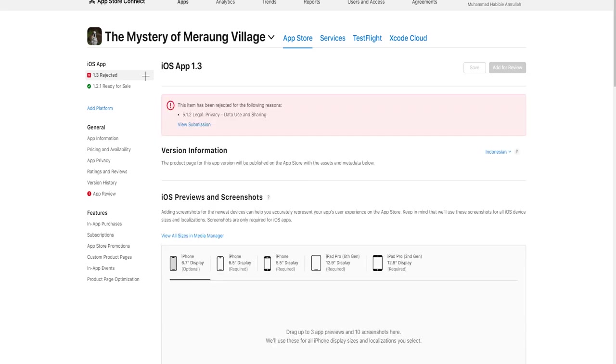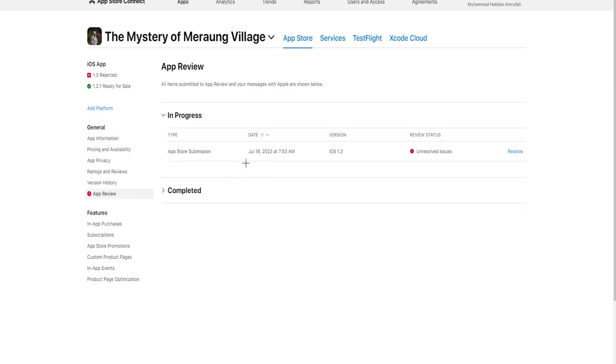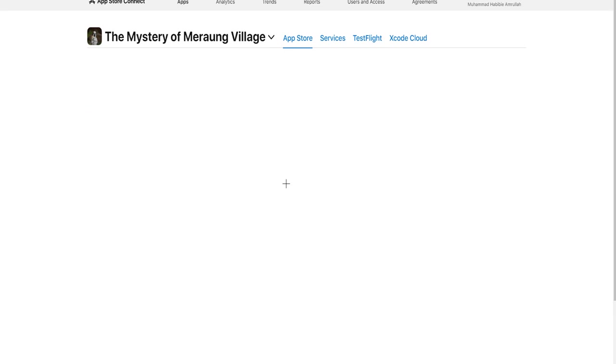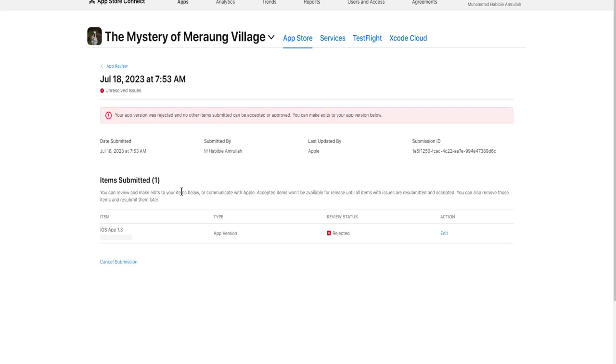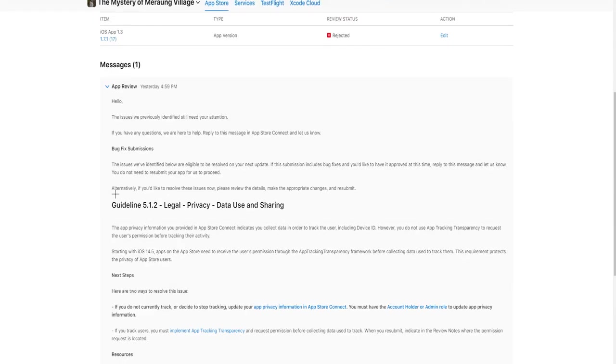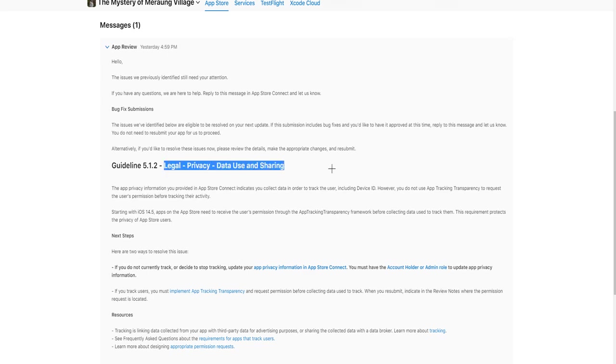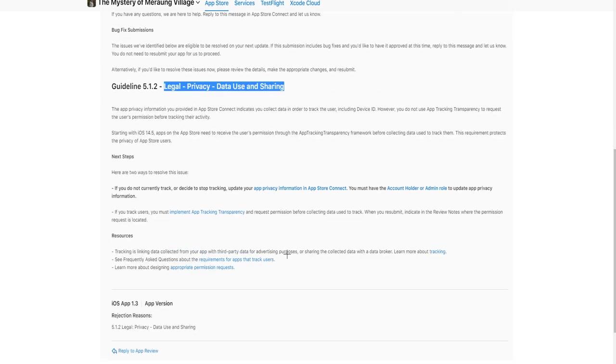Why? And the reason is this. They said I have the privacy problem. You can see their message about legal privacy data use and sharing.